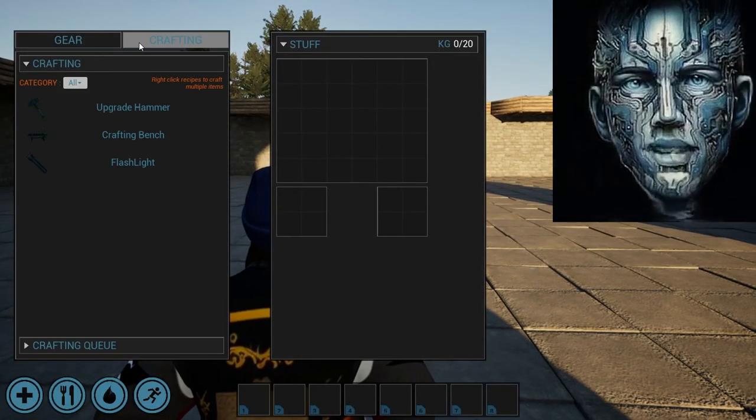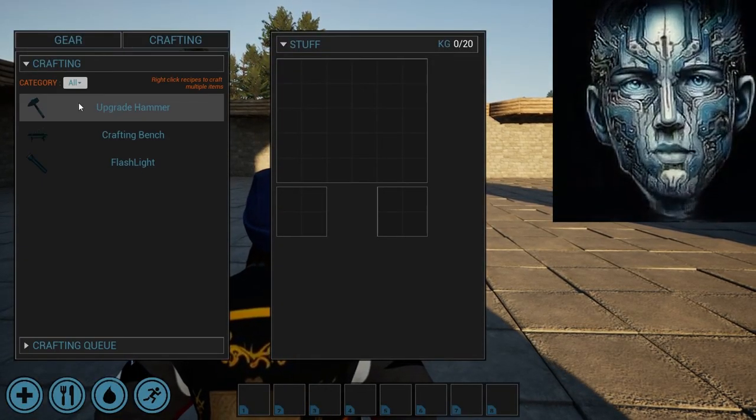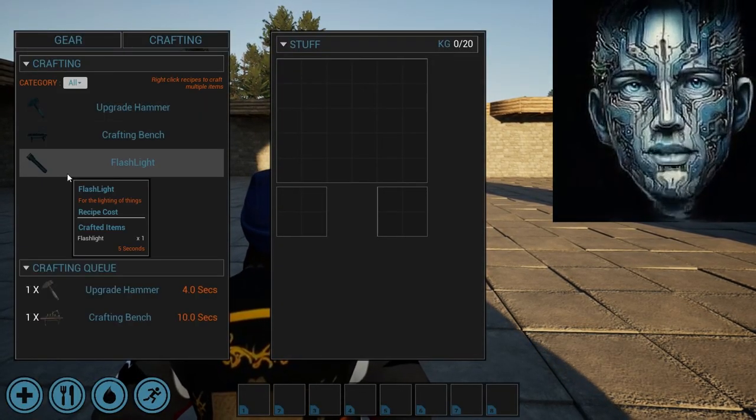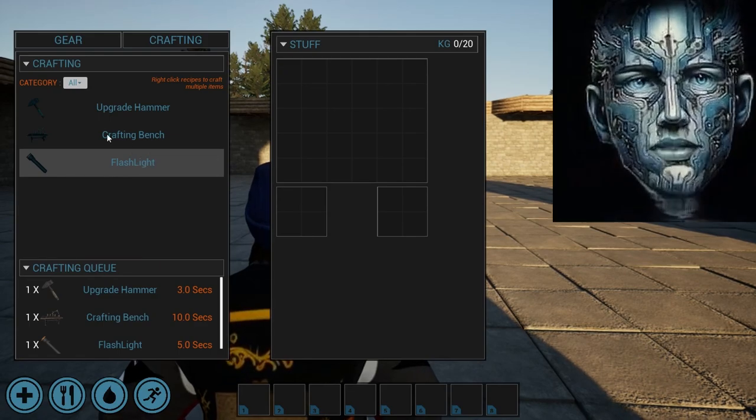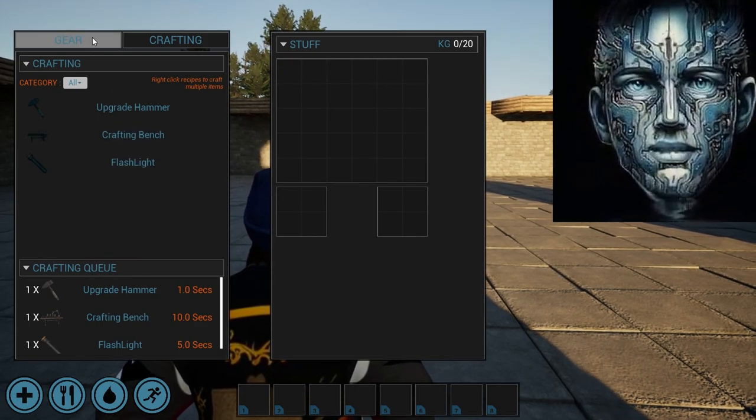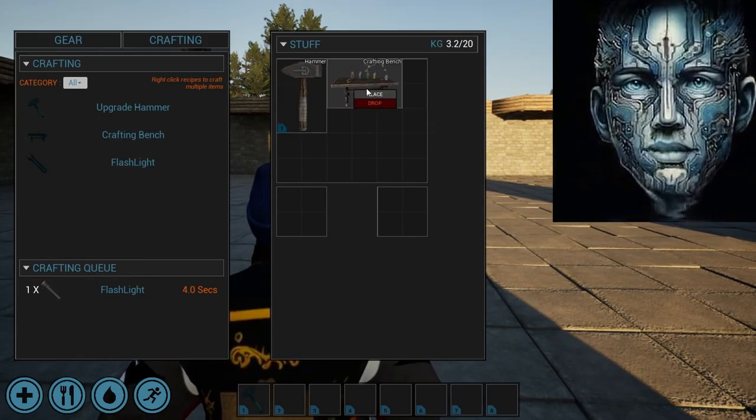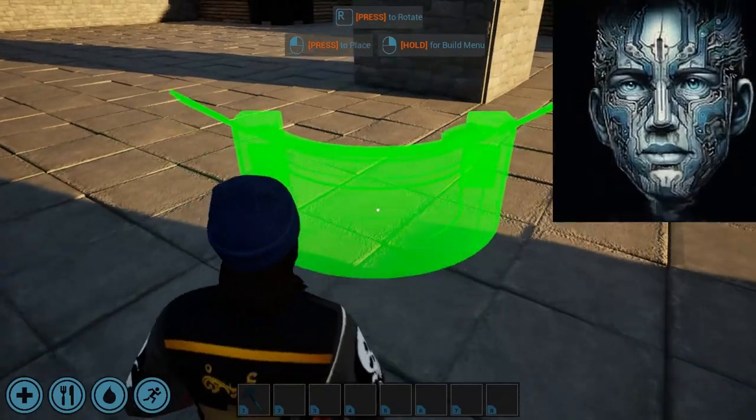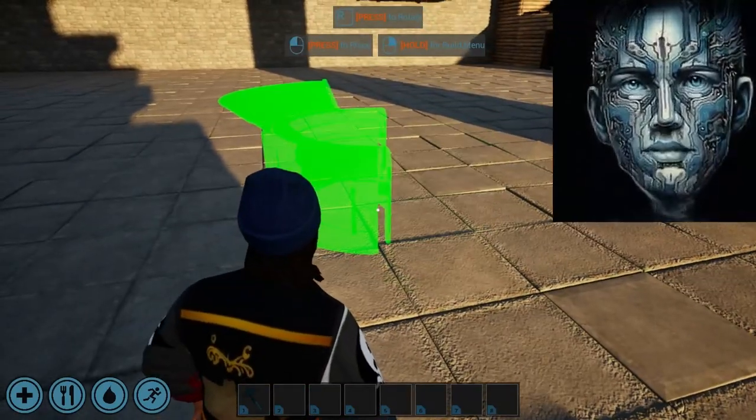Press the Tab key to access your inventory, where you'll find the Personal Crafting tab. This feature enables you to create basic items to get started. Let's begin by building a workbench.